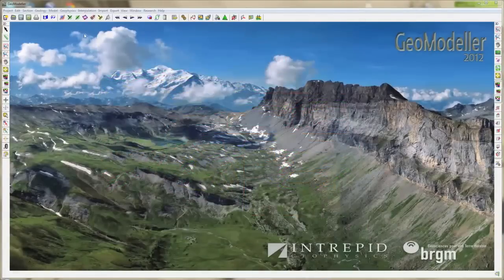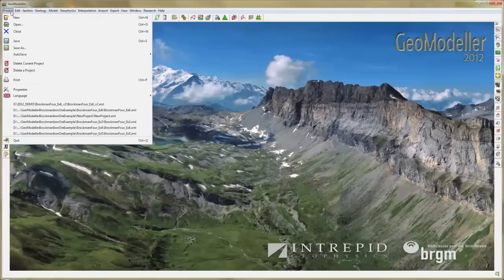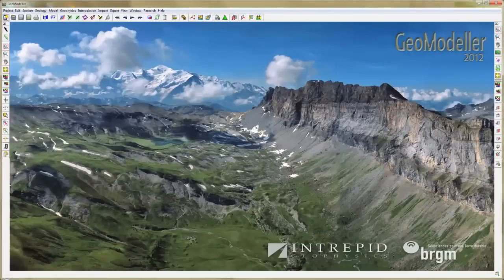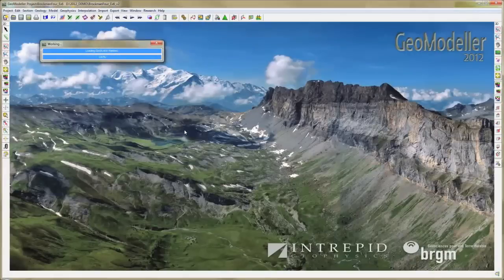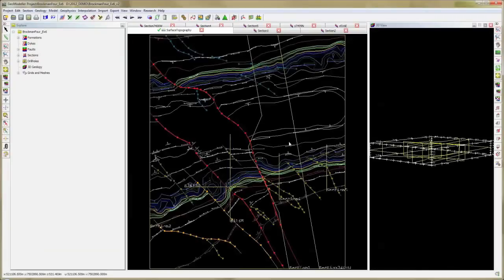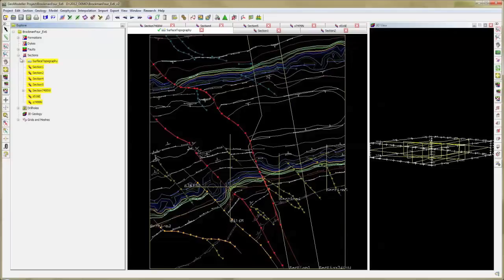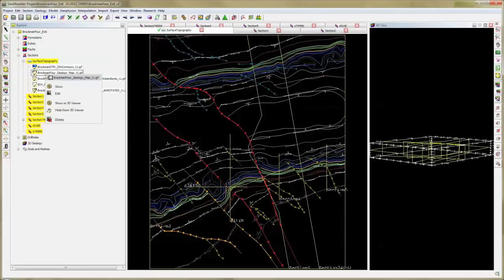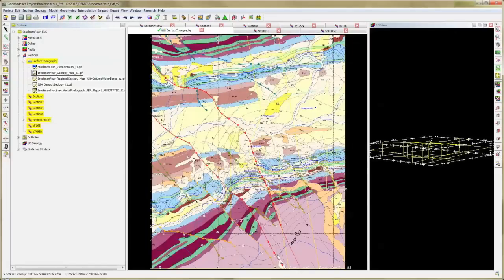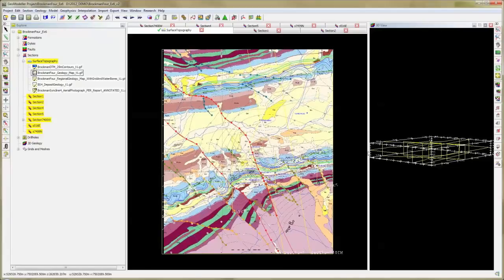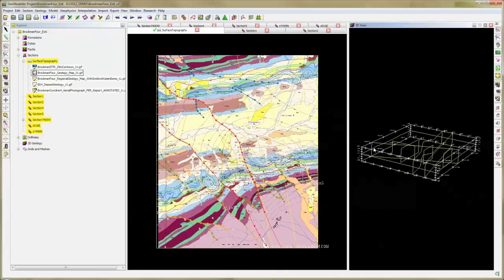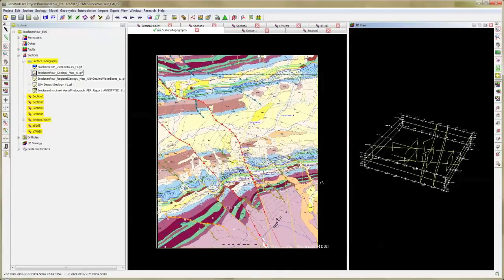When you open Geomodeler, this is the interface of the software. Now I will open the Buchmann Syncline project. The Buchmann Syncline project is a syncline structure caused by a fault network and covered by quaternary sediments. The model has been built based on a geological map that you can see here and drill holes information. In the same geological area, we had available a gravity and magnetic airborne survey.